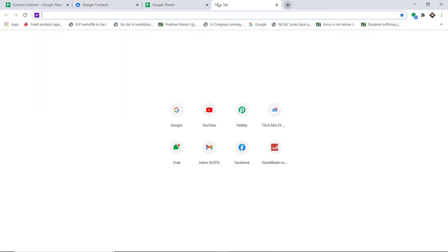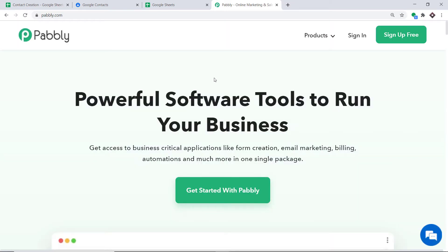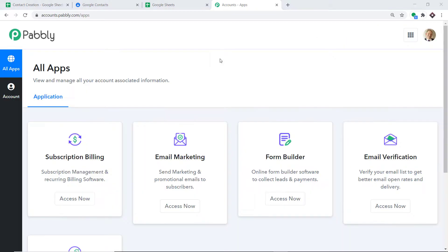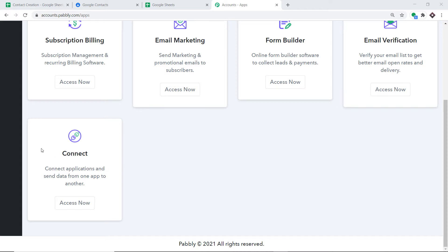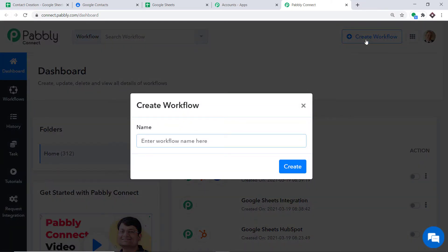To begin the actual integration process, first type pavli.com in your browser and press enter. This is the website of pavli.com — just click on sign in. This is the dashboard of Pabli Connect; I already have an account. You can also build your own free account in just two minutes. Scroll down and find Connect, then click on Access Now. At the top right corner you will find a button 'Create Workflow' — click this. A dialog box appears asking you to give a name to this workflow. I'm going to name it 'Google Sheets to Google Contacts' and then click on Create.